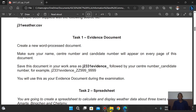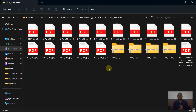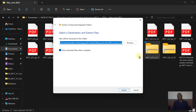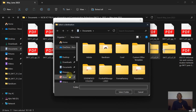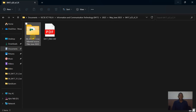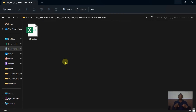The first thing to do is extract the compressed ZIP file downloaded from the Cambridge website. Right-click on it, click 'Extract All', and browse to the folder you've created for May/June 2023. Once extracted, the folder will be available. To create the evidence document, right-click, select New, then Microsoft Word document.